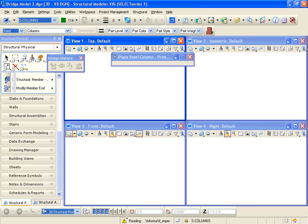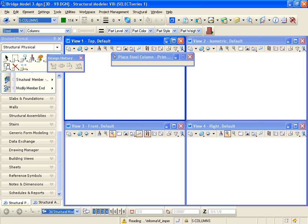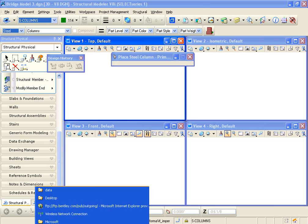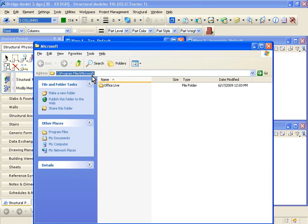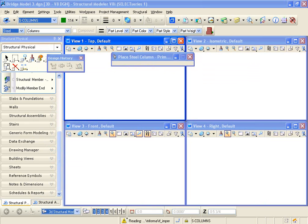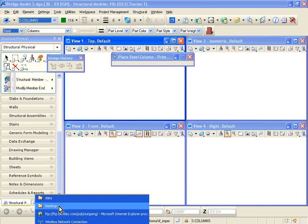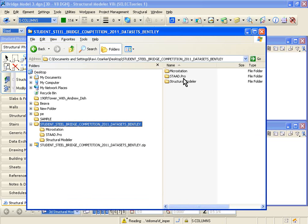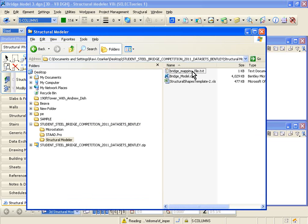Now we have some sections inside STAD, we have some sections inside Structural Modeler. How do we do the connection between those two? We need to create a file. And that file needs to be stored, you can store it anywhere you want. So let's go to your data sets. In your data sets that we have sent you, under Structural Modeler, we have sent you a file called BridgeMappingFile.txt.